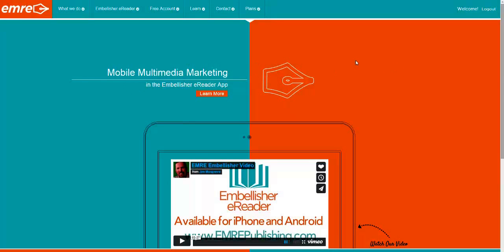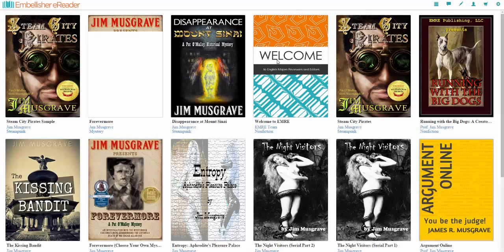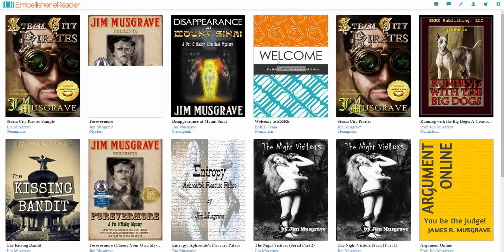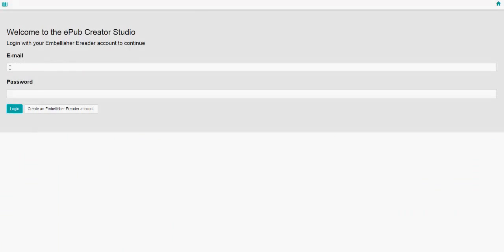This is the main page of emerypublishing.com. What you do is go to the Embellisher eReader link up here, and that opens your eReader. You log in if you haven't done so, and you get the desktop where all your titles are visible. Notice these icons up at the top — the one with the pen is the EPUB Creator Studio. You click on that and it opens your studio.